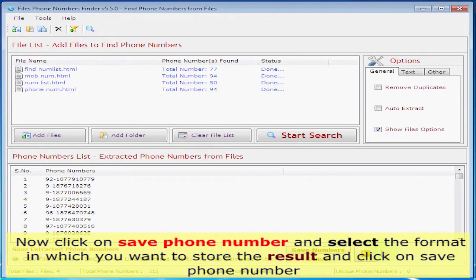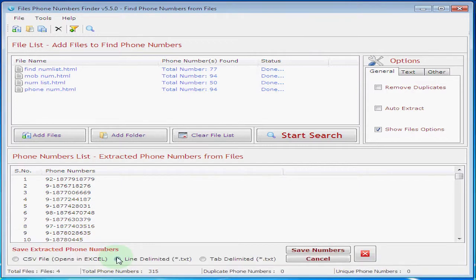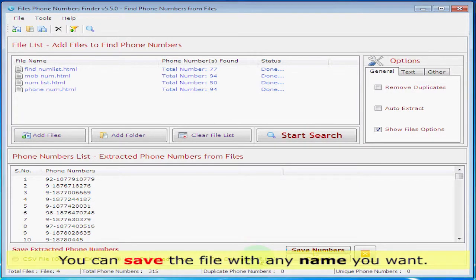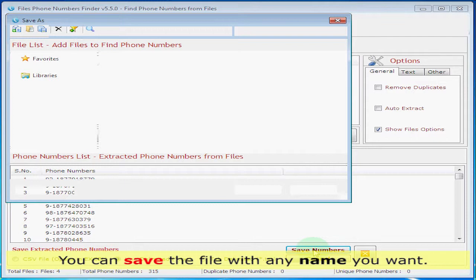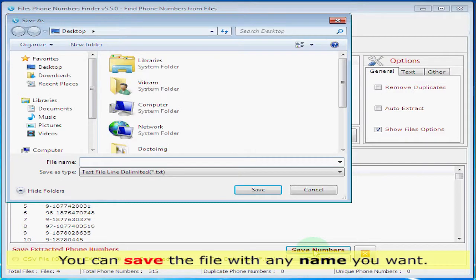Now click on save phone numbers, select the format in which you want to store the result, and click on save phone number. You can save the file with any name you want.